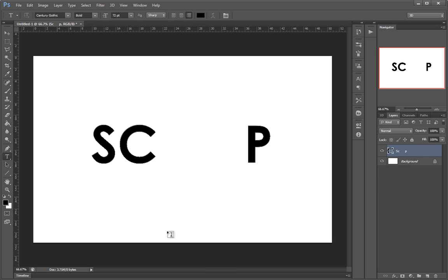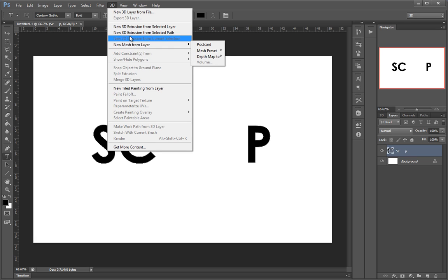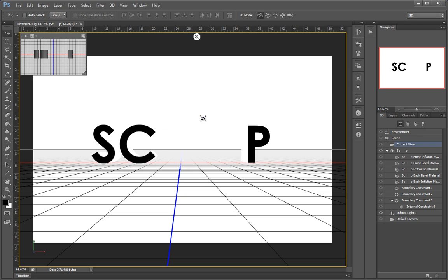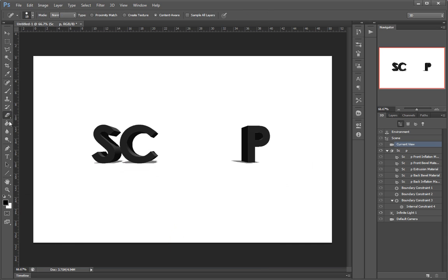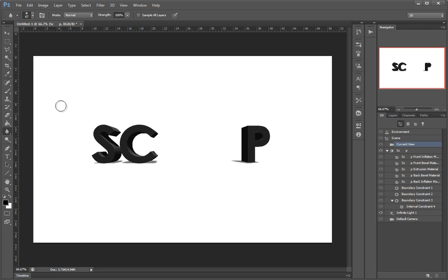We'll go to 3D > New 3D Extrusion from Selected Path. The environment changes and it's only like this as long as I'm on the Move tool. Whenever I'm working with other tools, I'm just in regular Photoshop.